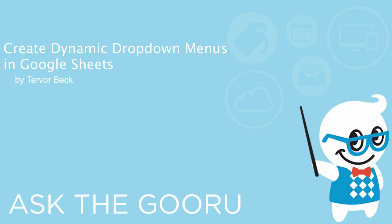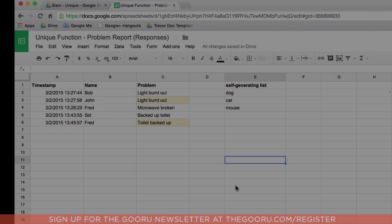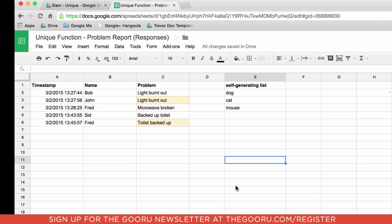Hey gang, Trevor here. Today I want to talk to you guys about how to create customized drop-down menus that automatically update themselves.